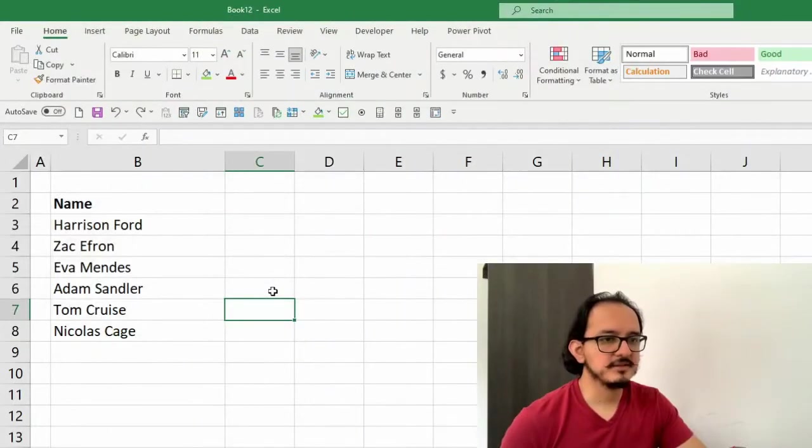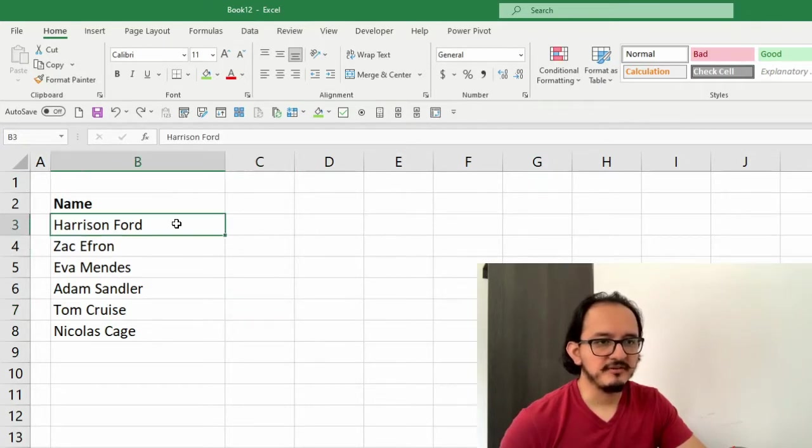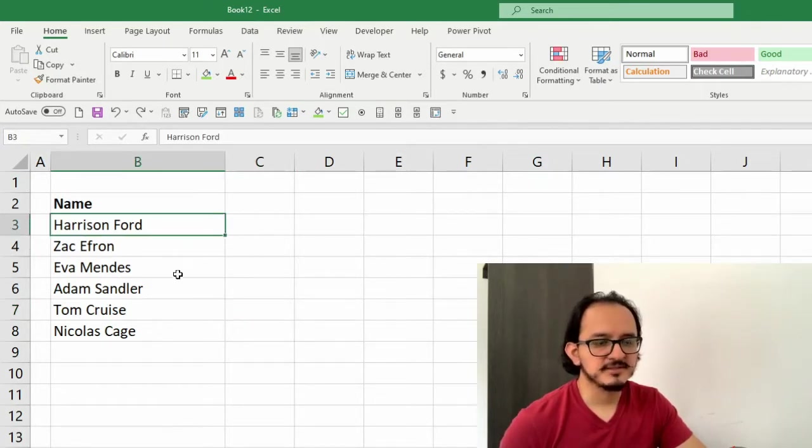I have a list of some actors in column B and they start with Harrison Ford, Zac Efron, Eva Mendes, and Adam Sandler.